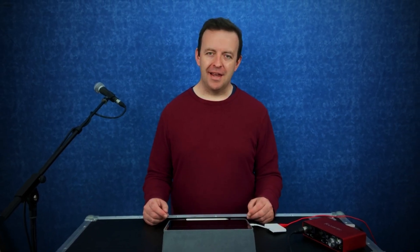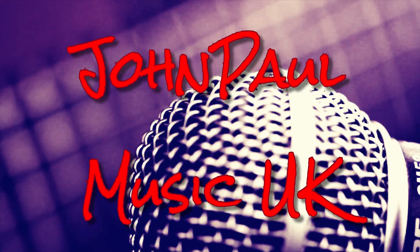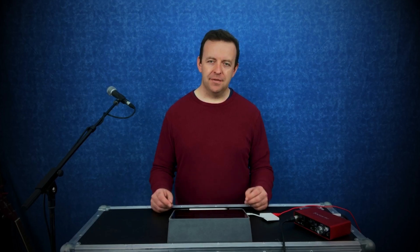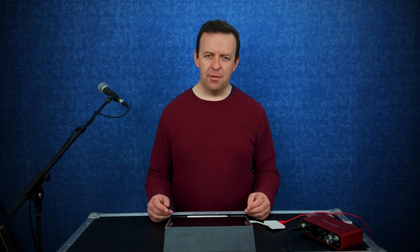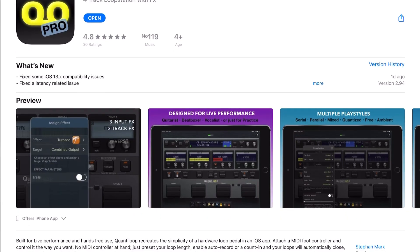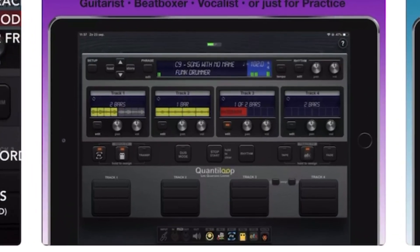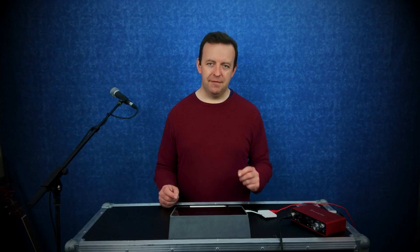Hey, this is JP from John Paul Music UK. In this video we're going to have a look at Quantiloop. My channel is all about music tech and looping. Please give this video a thumbs up — it really helps the channel grow — and if you like my videos, please subscribe as well. Quantiloop is a four-pedal looper that looks like a pedal board. It's $14.99 on the App Store, built for live performance with some really nice features. We're going to dive in and I'll show you the basics.